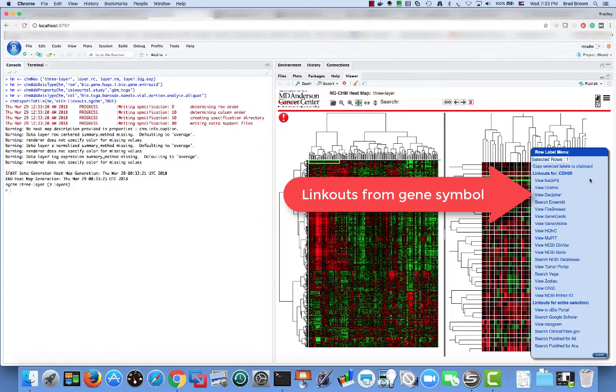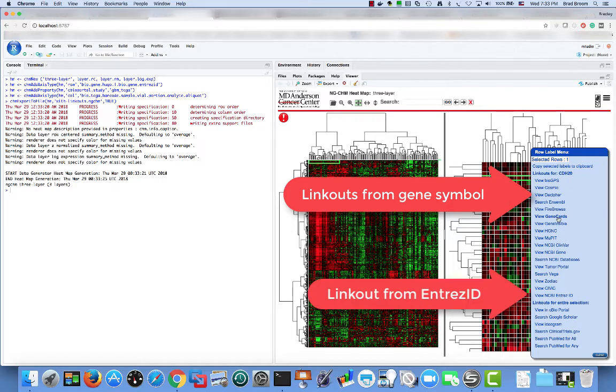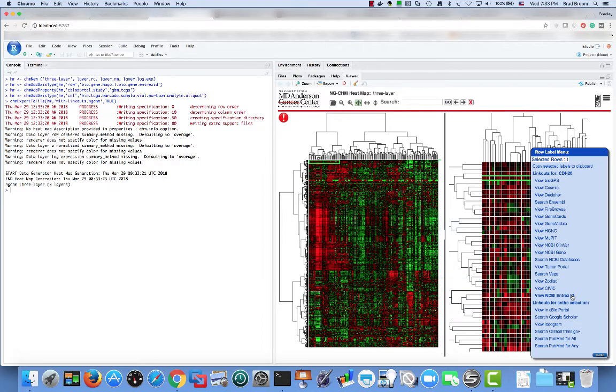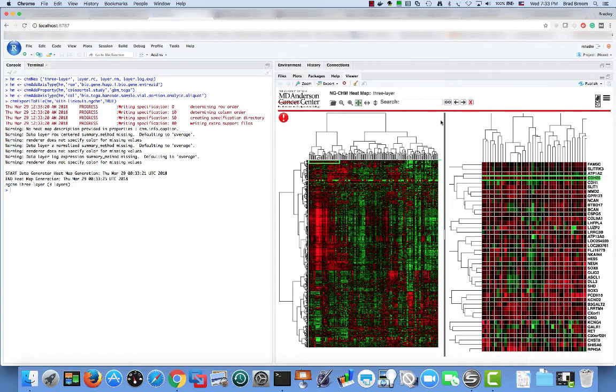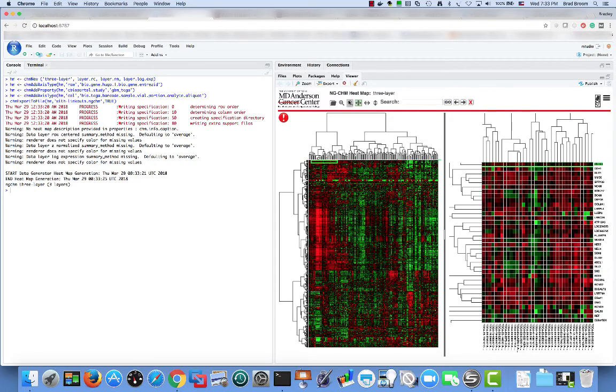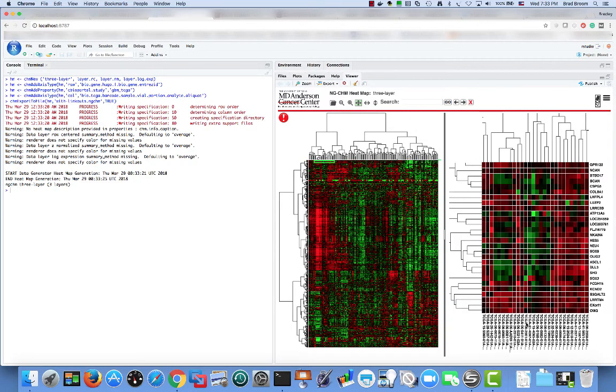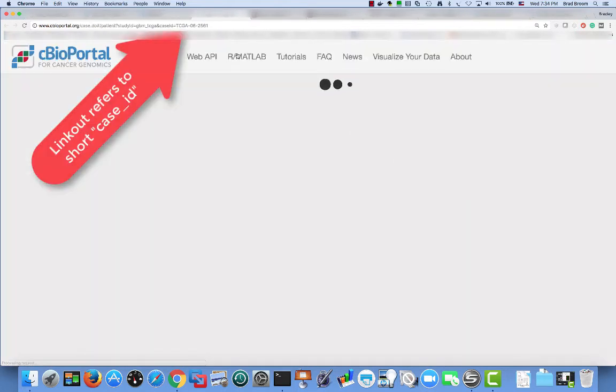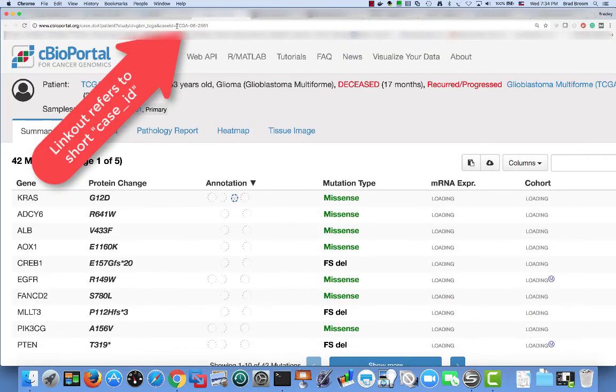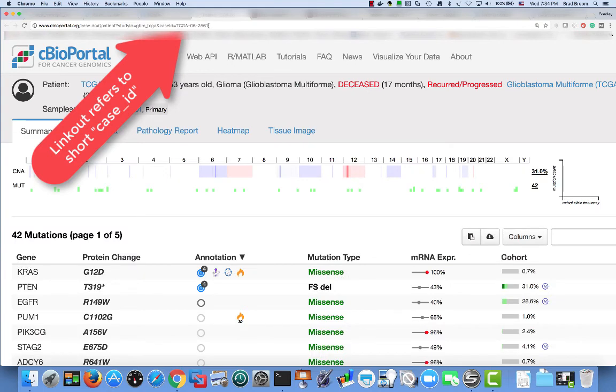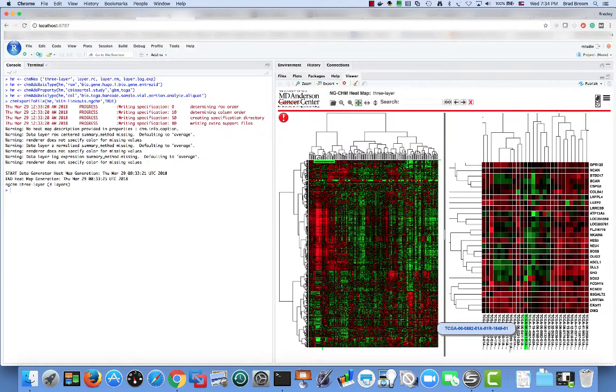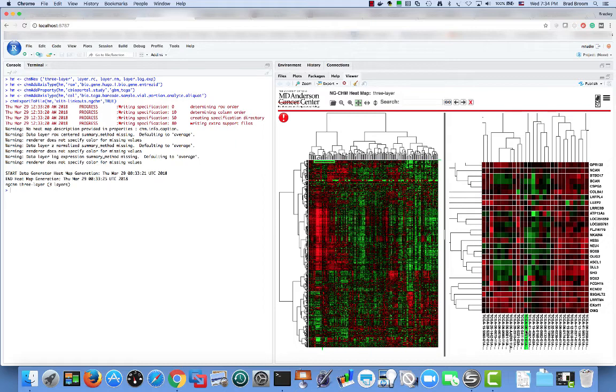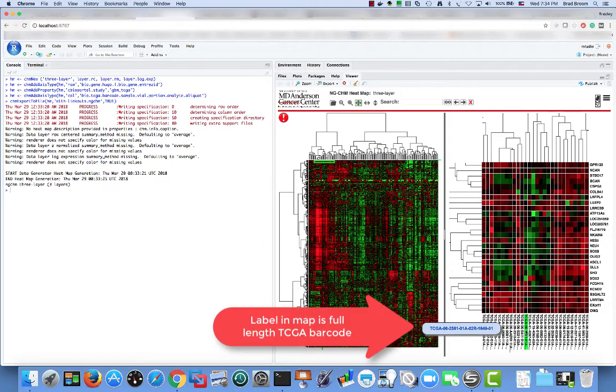So in this row label menu, we now see linkouts for genes based on their Hugo gene symbol, as well as linkouts for genes based on their entree ID. Similarly, on the column label menu, we can also link out to the slide archive and cbio portal. And if we link out the cbio portal, we see that we're only linking to the short symbol for the case ID, whereas the actual label in the NGCHM is the full length TCGA barcode.